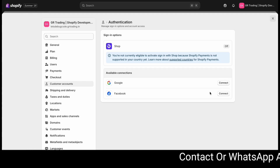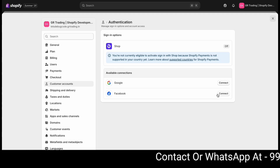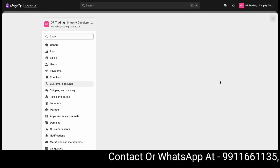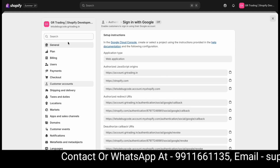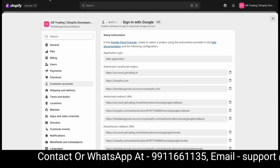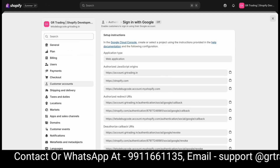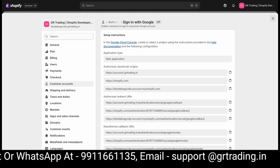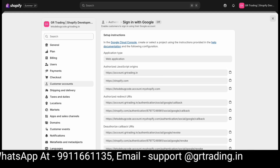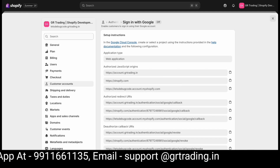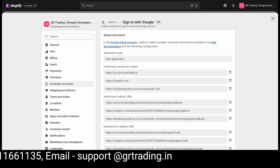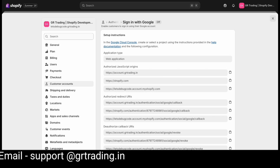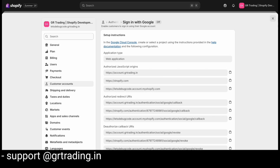You can click on Connect for whichever one you want to add. Let's connect with Google. When you click on Connect for Google, you'll see several URLs which vary for each website. We've hidden them for now — these will be the URLs for your website. I'll explain what to do with these URLs further in this video.